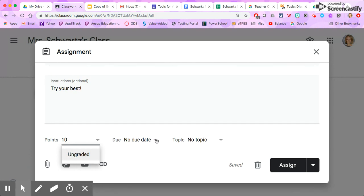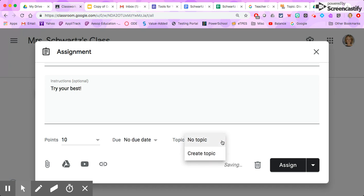If I'd like to put in a due date I could do that. If I wanted to put in a topic, so maybe I wanted to differentiate between my math assignments and my language arts assignments, I could put a topic in here if I'd like to do that.